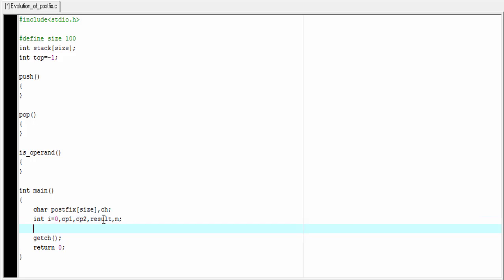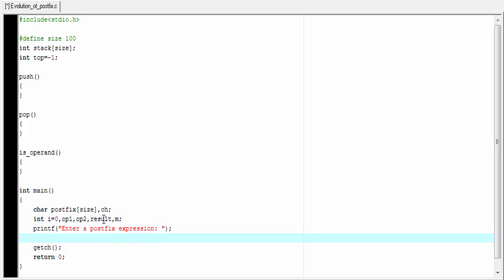Next, I am going to ask the user to enter a postfix expression. printf, enter a postfix expression. To read the postfix expression, here we use the gets function: gets(postfix).